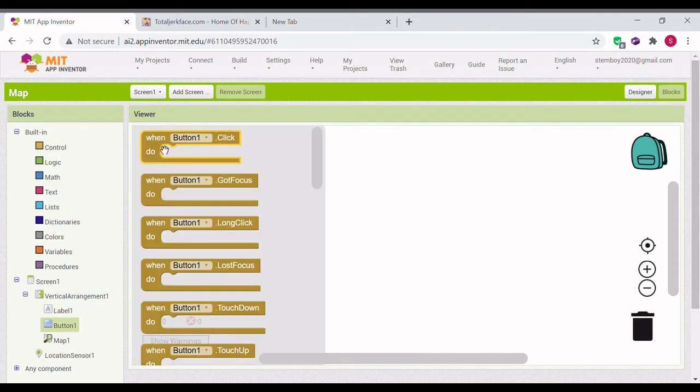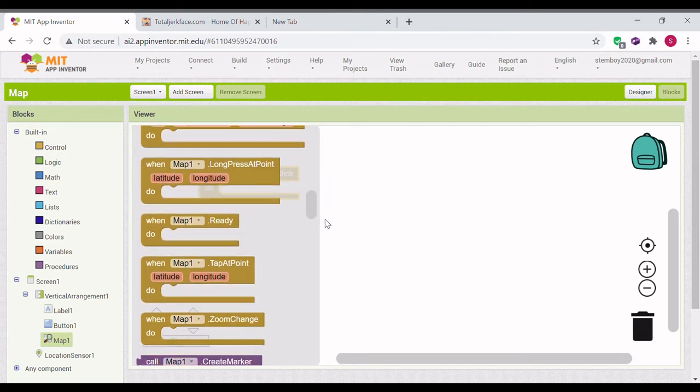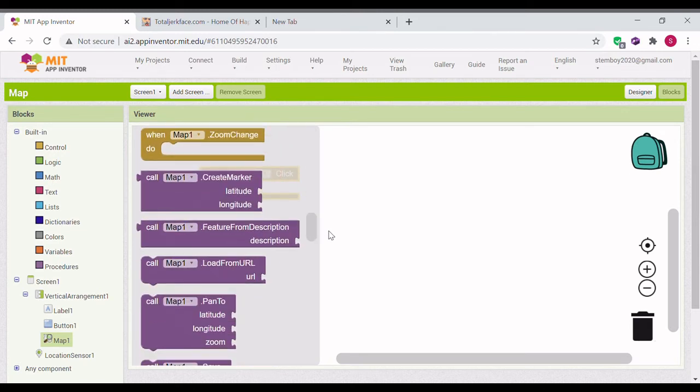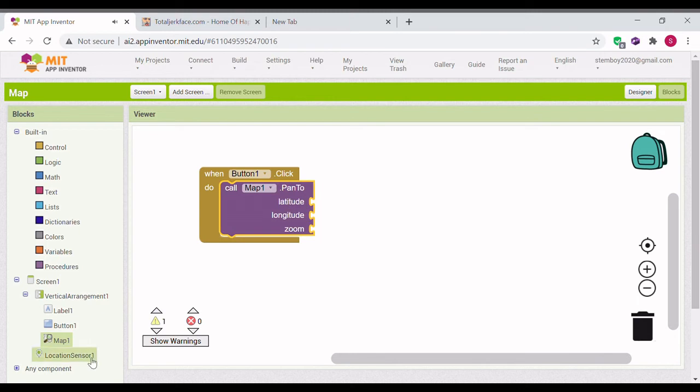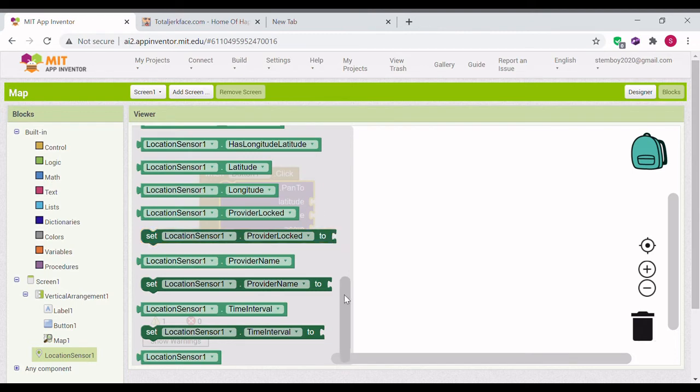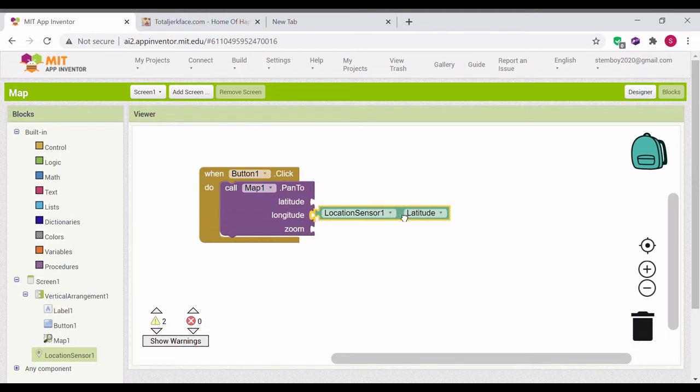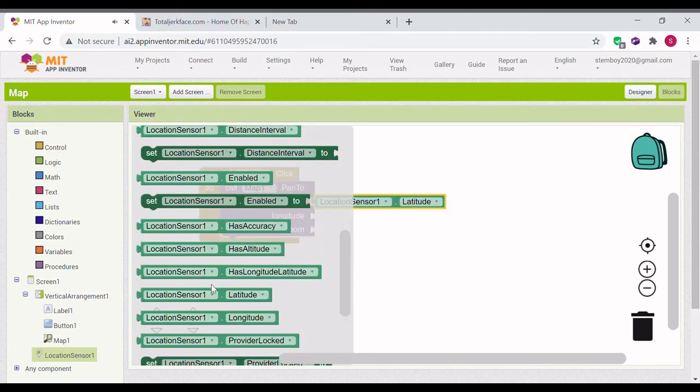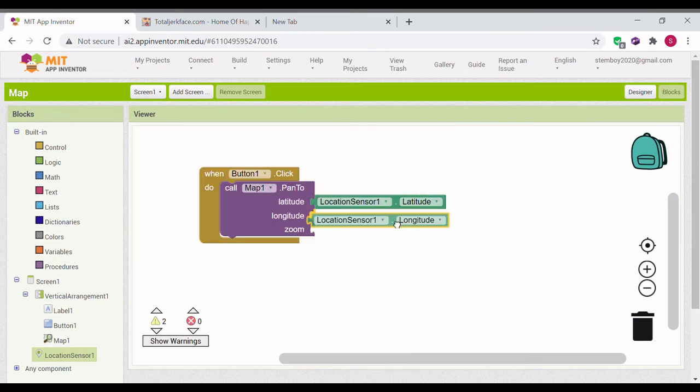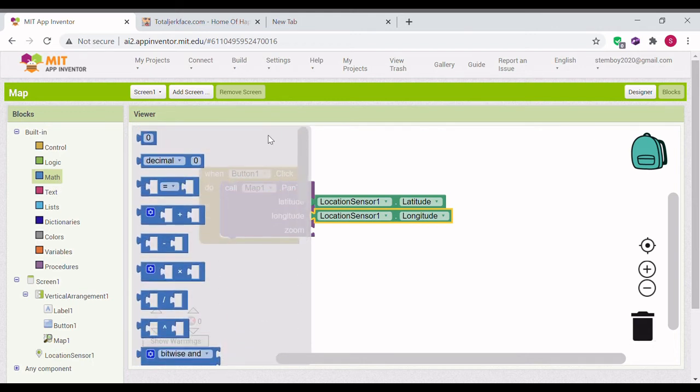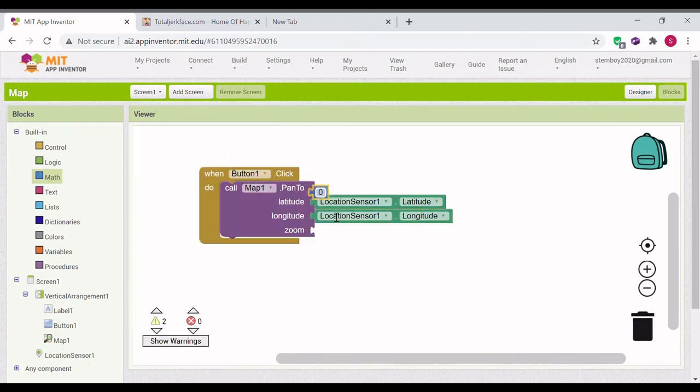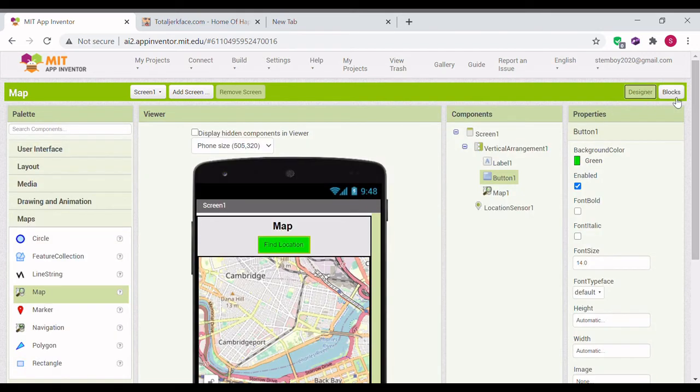Drag in a button when button one clicked. Map 1 pen to latitude, longitude, and zoom. We're going to put in the location sensors latitude and location sensors longitude. And for zoom, we can put something like 500. All right, and now we're done. That should be our map app.